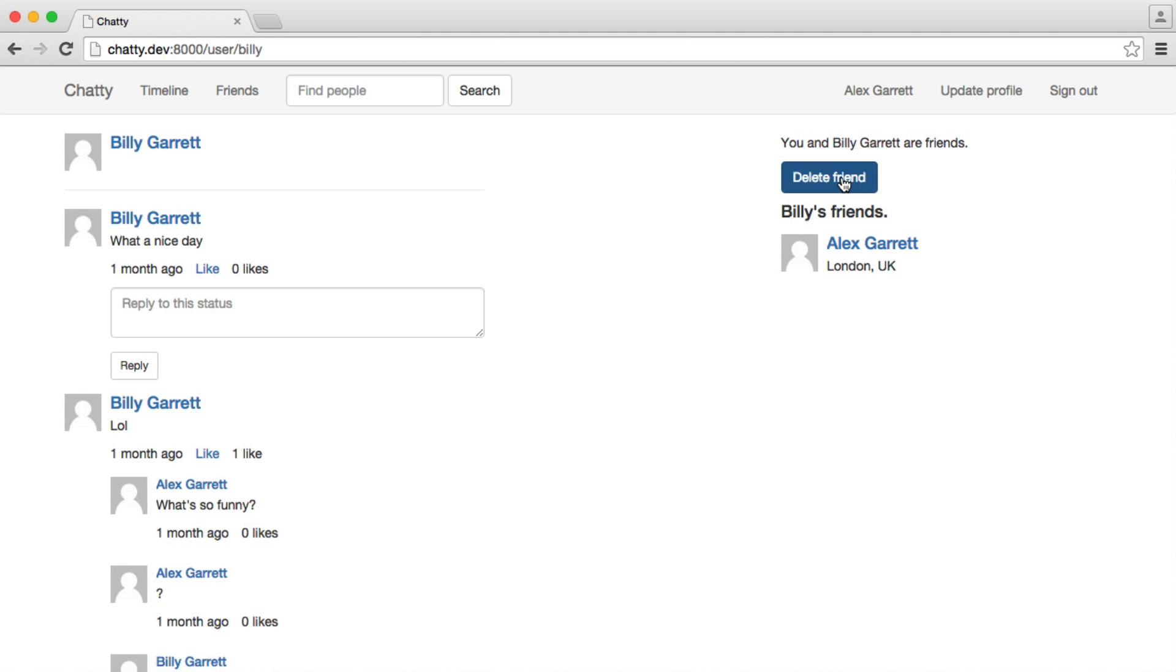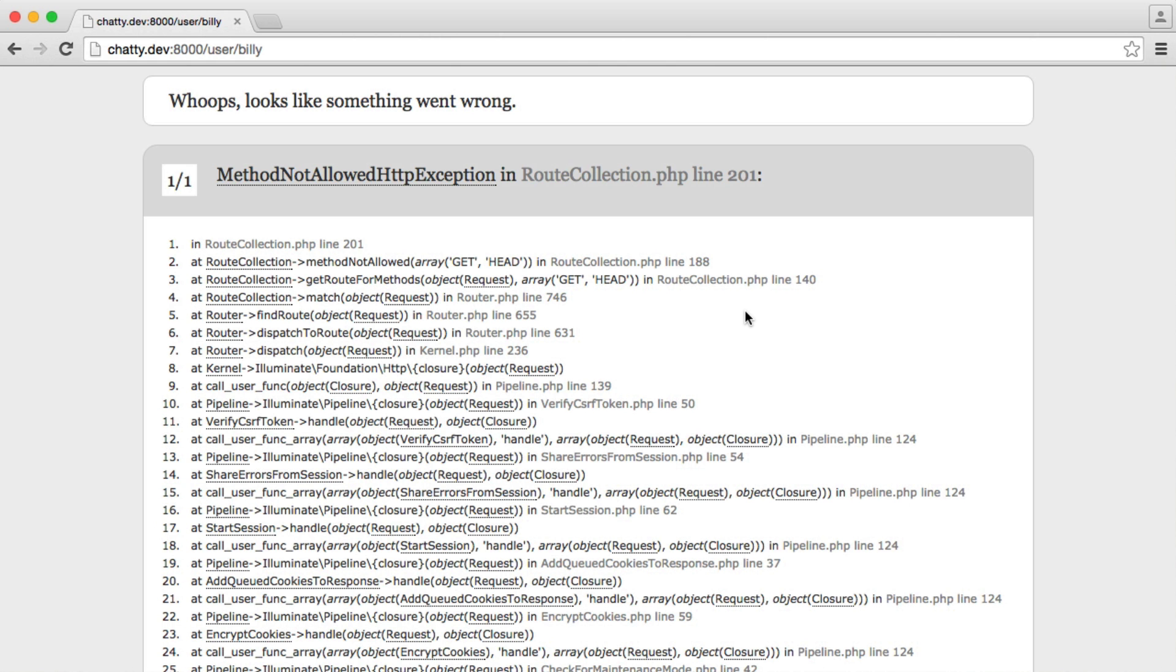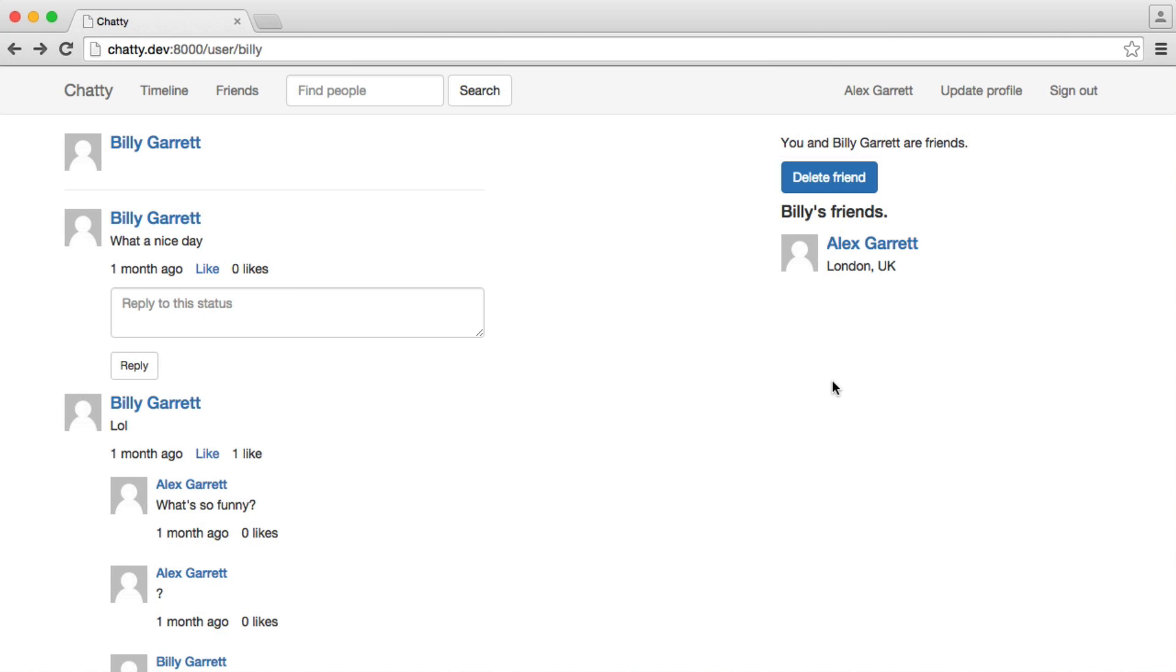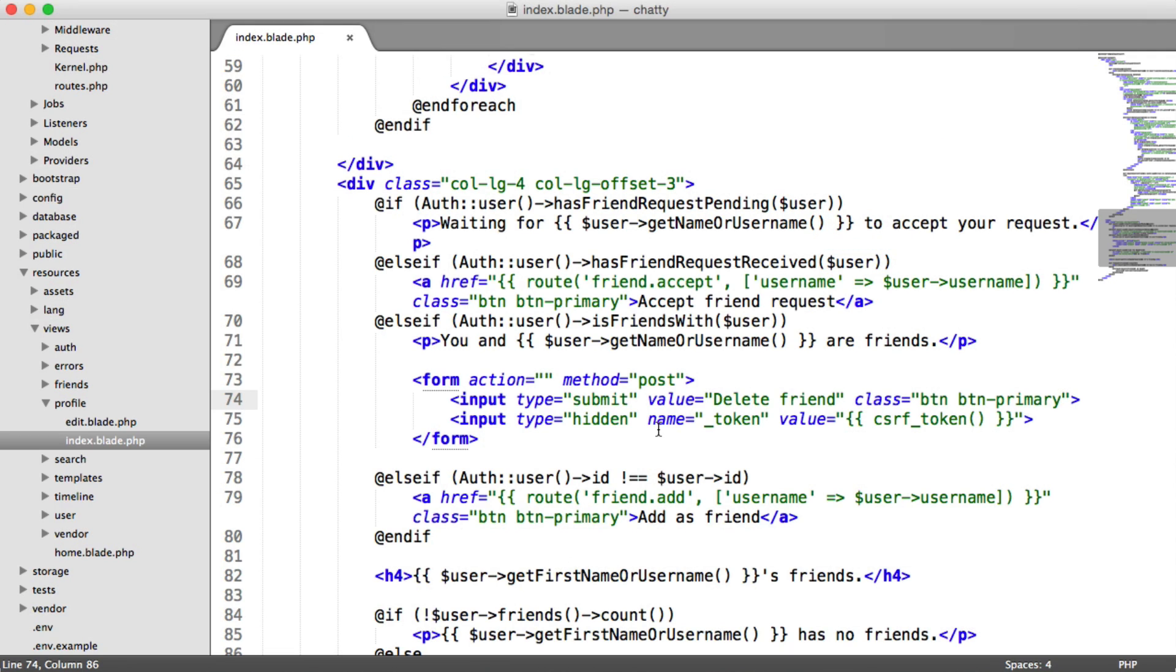So when we submit this then, it will just work as a normal route and it'll work within the friend controller. But this time, we have that token in there. So when I click this now, obviously at the moment this isn't going to work, but the token will be in there and will be protected against cross-site request forgery.